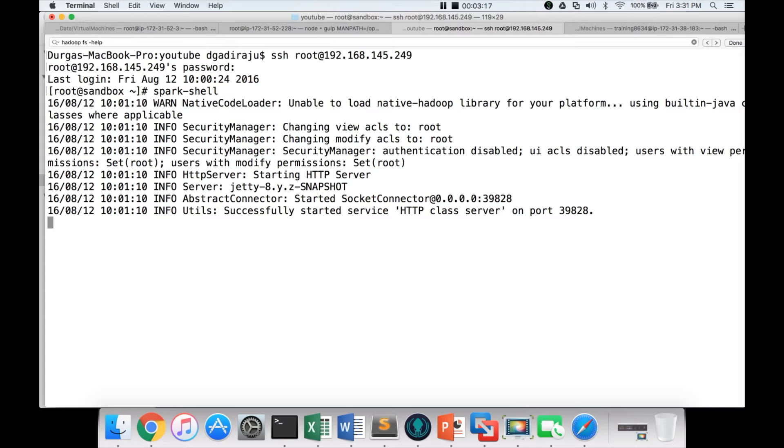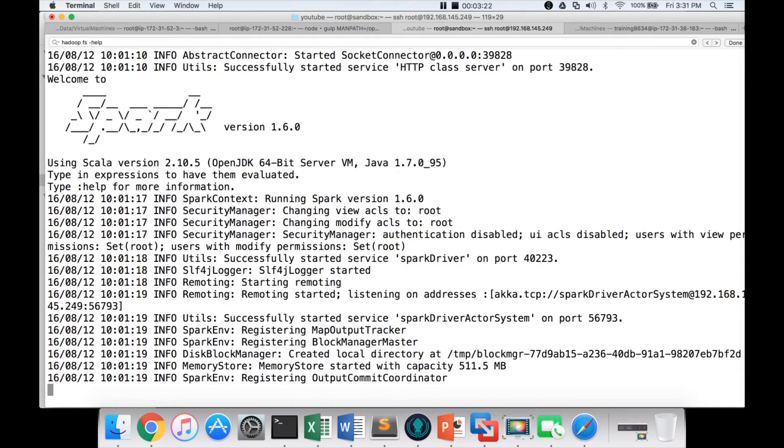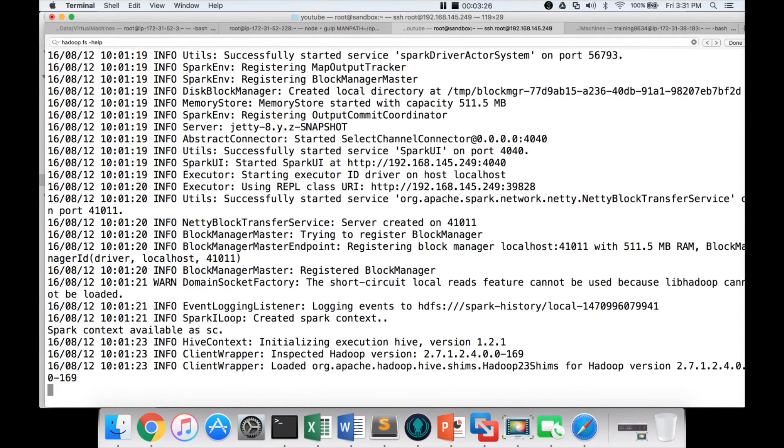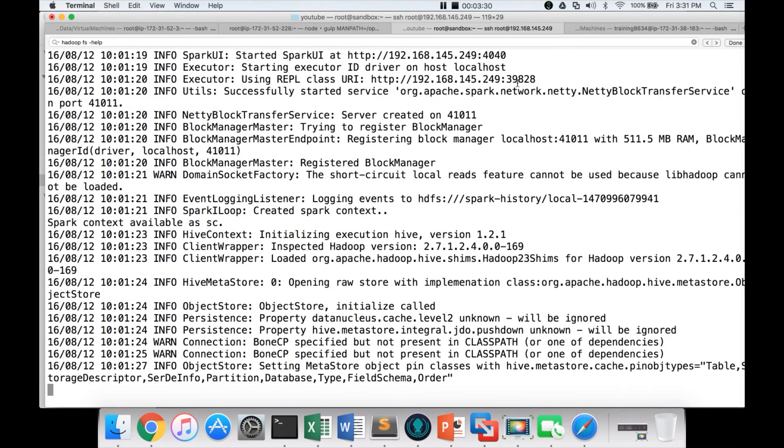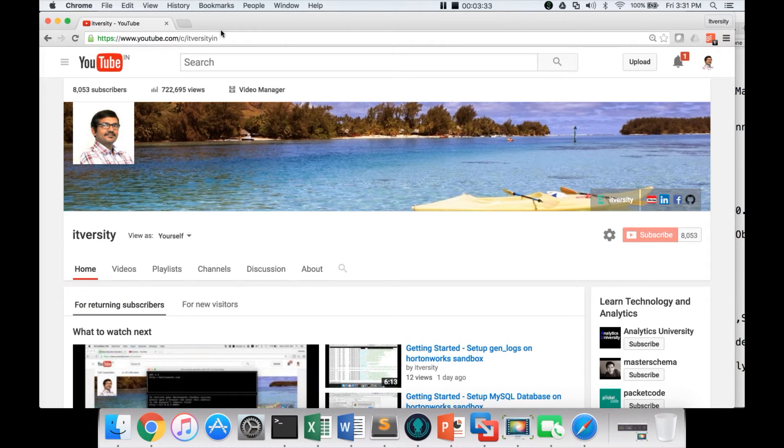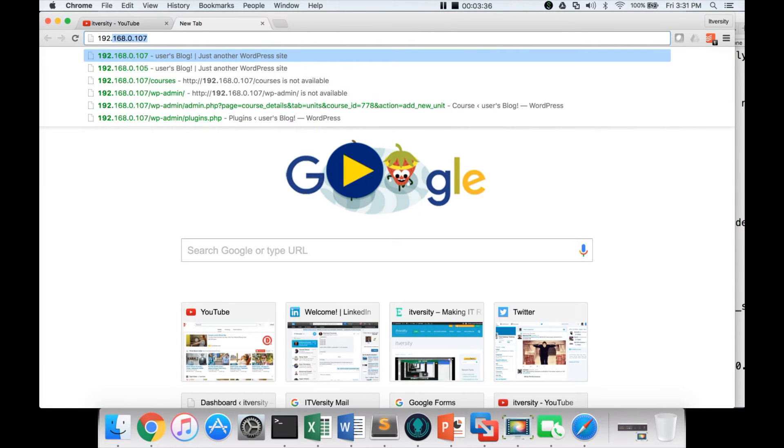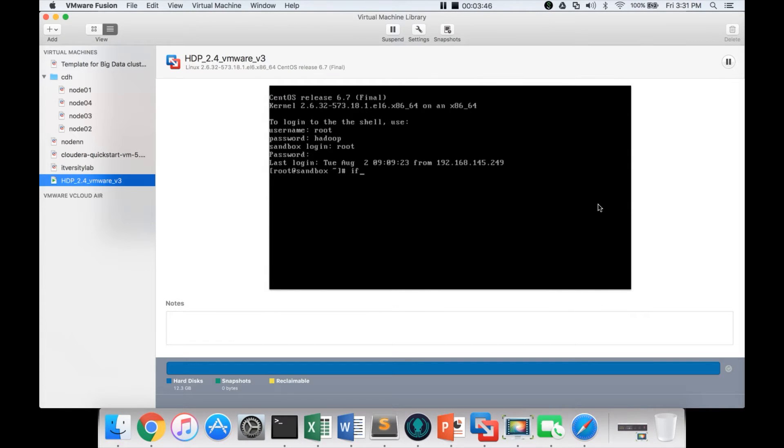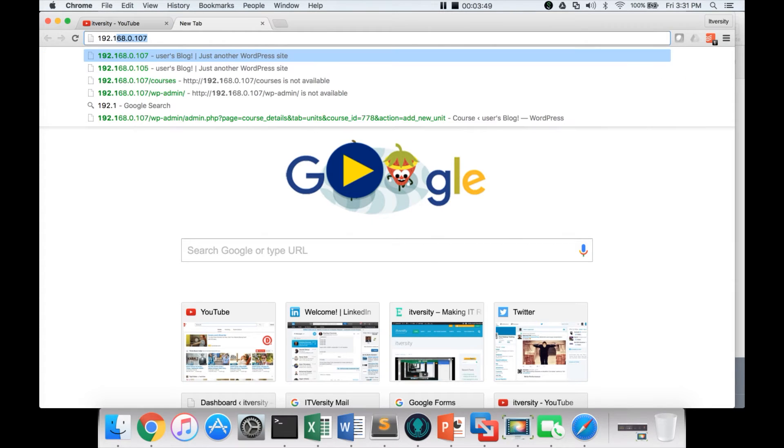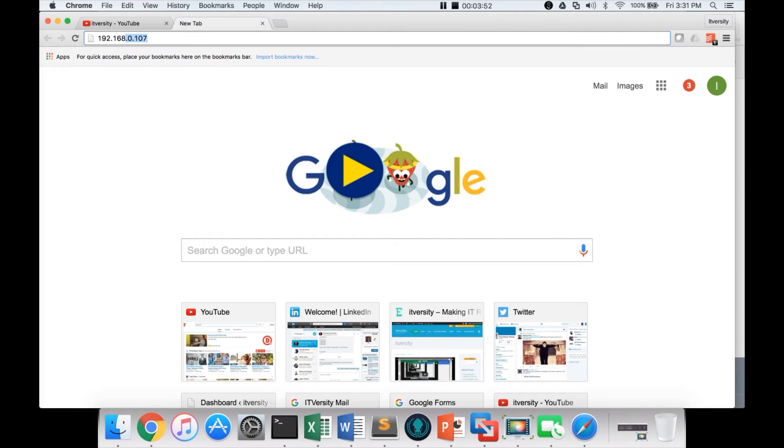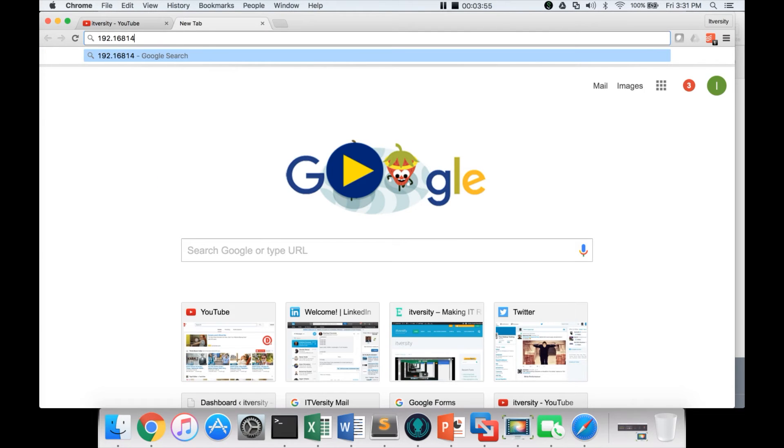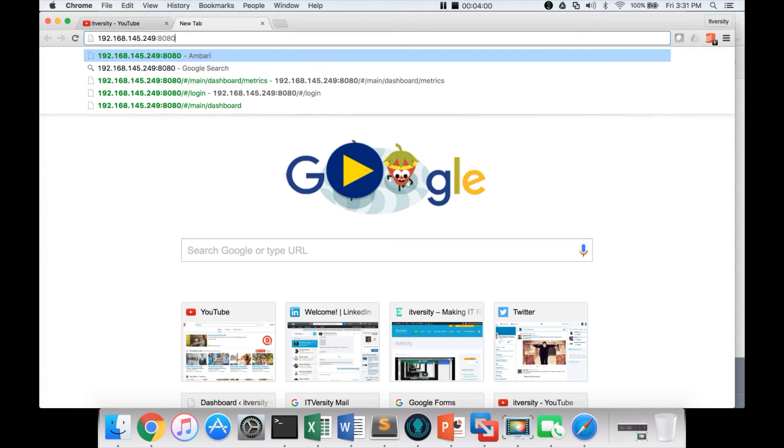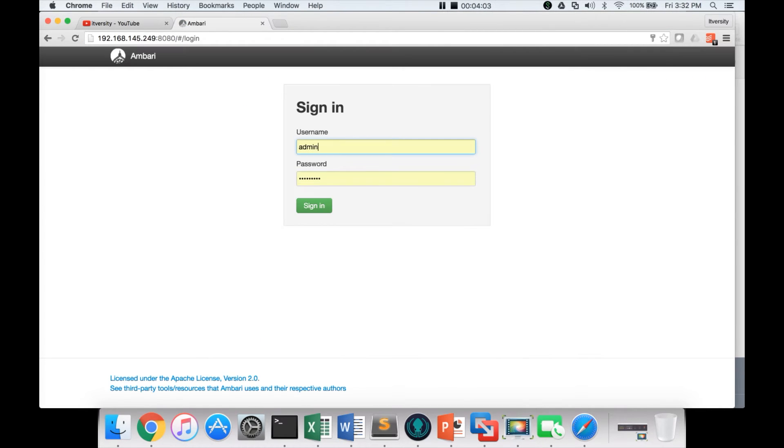If all the services of Hortonworks Sandbox are up and running, it will login to Spark without any issues. If there are any issues, it will fail. In that case, what you have to do is use the same IP address. Go to the browser and type 192.168.145.249 and port number is 8080. It will take us to Ambari interface.